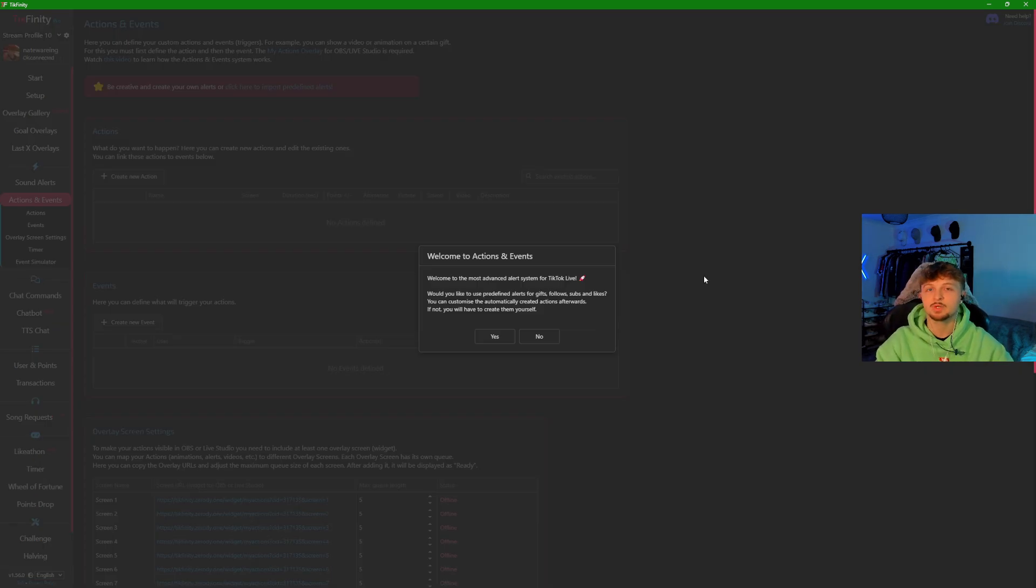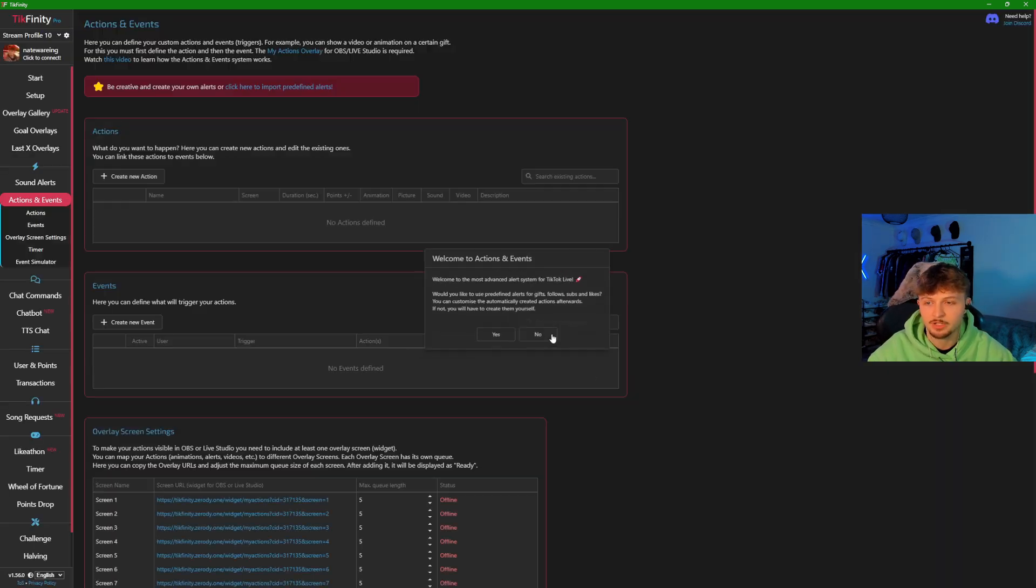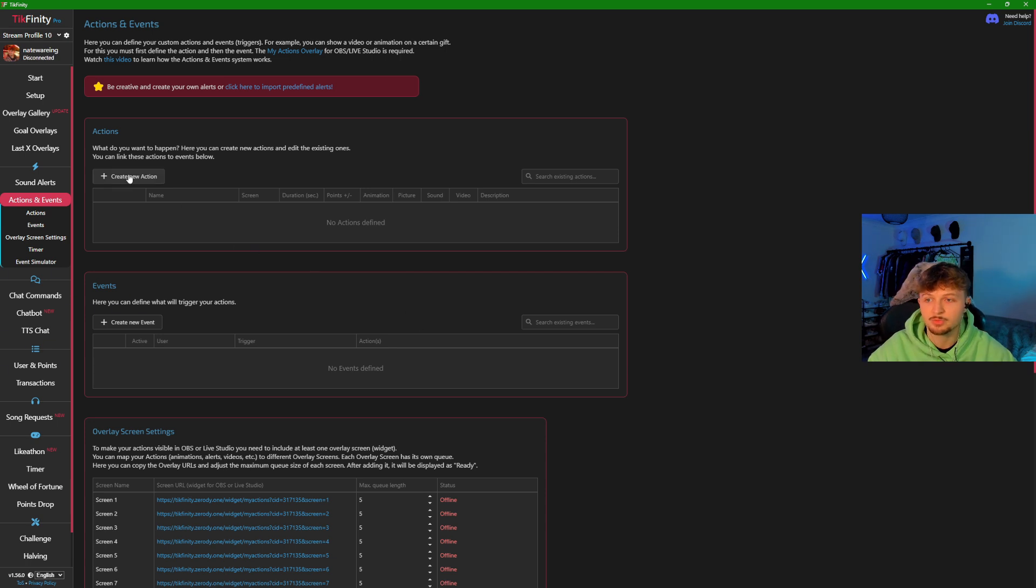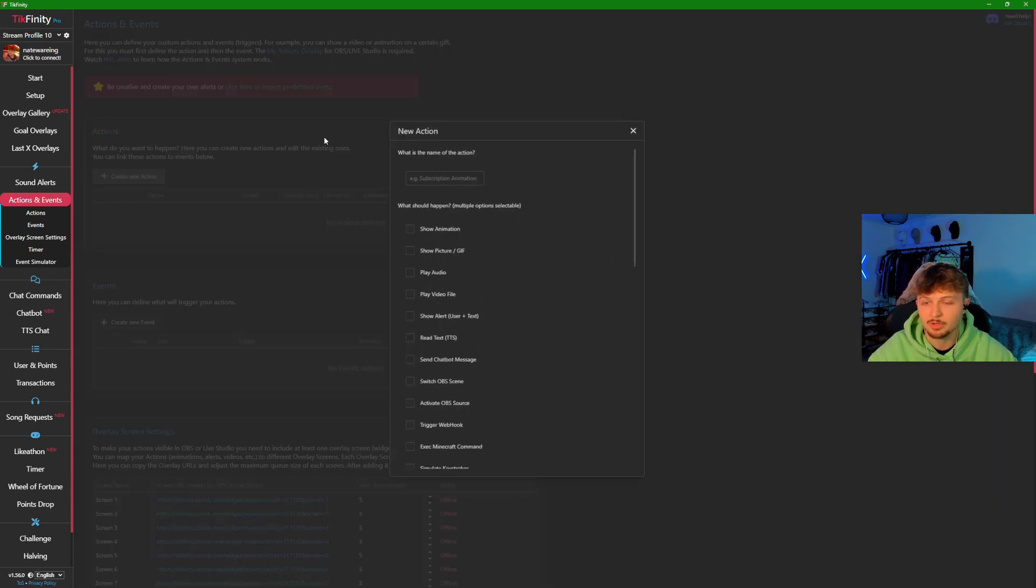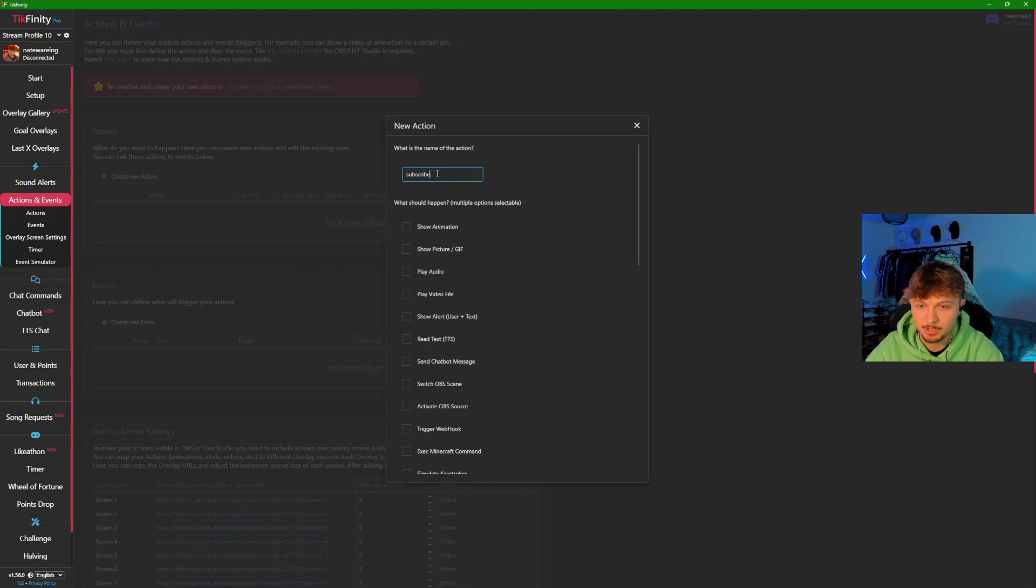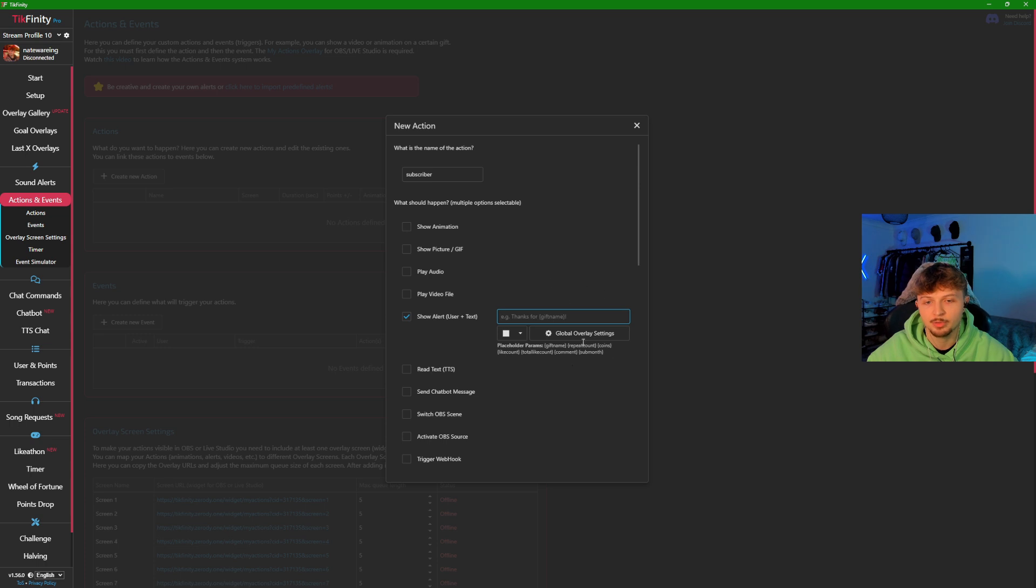Next section is actions and events. When you get to actions and events, it will come up with this screen. We're just going to press no because we don't want the standard ones. As we said before, the subscription is very important. We're going to come in here and type in subscriber. If you want text on the screen, click show alert and it will come up with text here, and it has templates for things you'll need to do this.